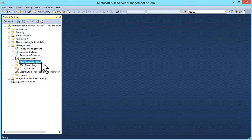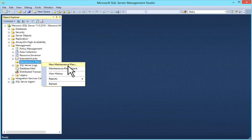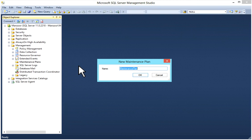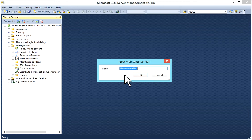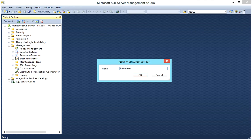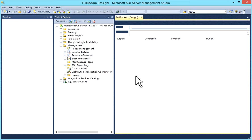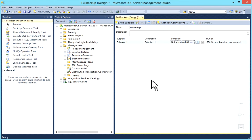You can create it by right click on it. New maintenance plan. It will ask you to give the name for a maintenance plan. I'll give full backup then click OK. It will open a design window.